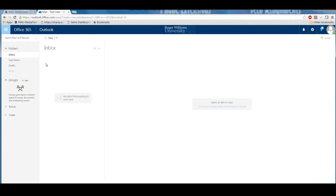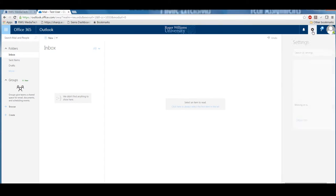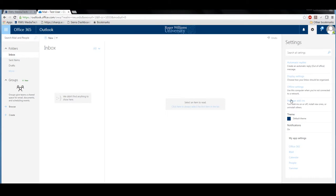If you click the gear on the upper right-hand corner of the screen, this will open up your settings. For now, we will click Options.